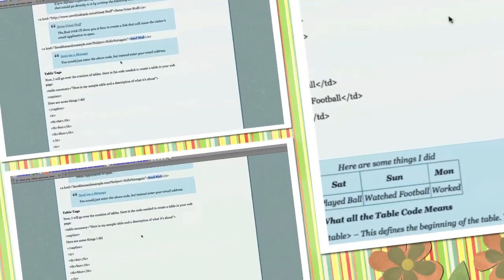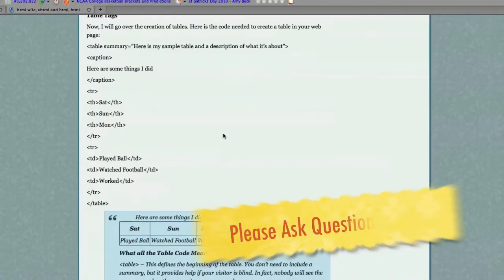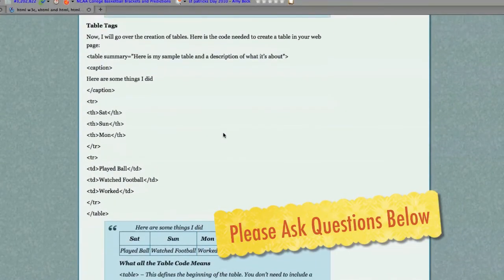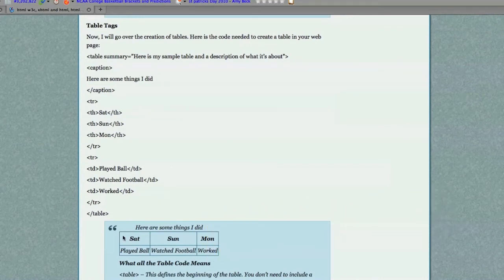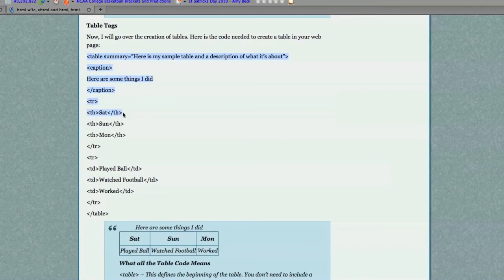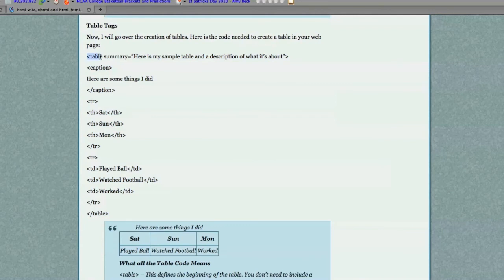Now I'm going to talk about tables. To create a full functioning table that looks like this down here, you would simply copy and paste this table code into your HTML file. This opening bracket followed by table will tell the browser you want it to display a table.